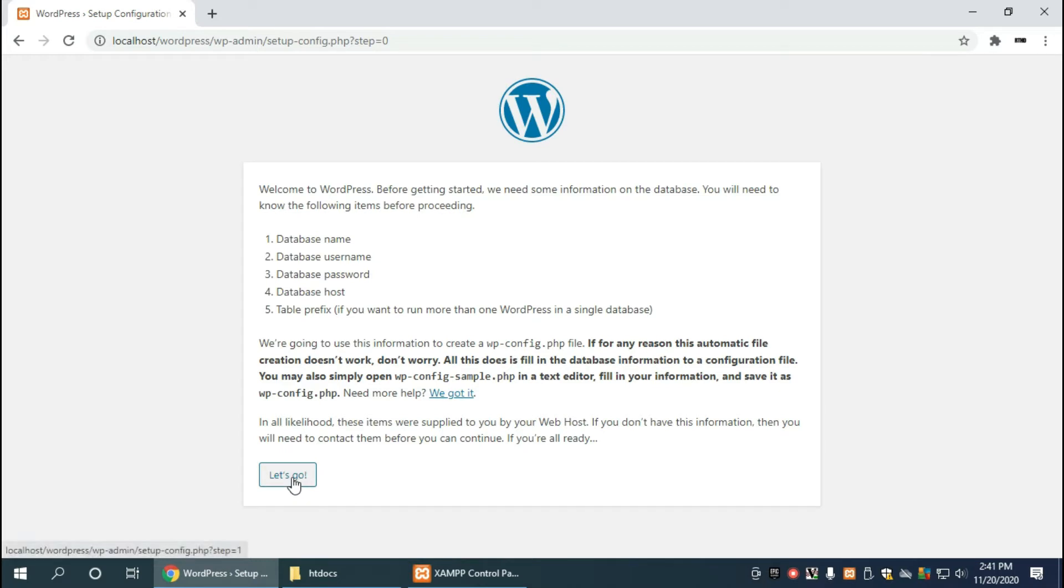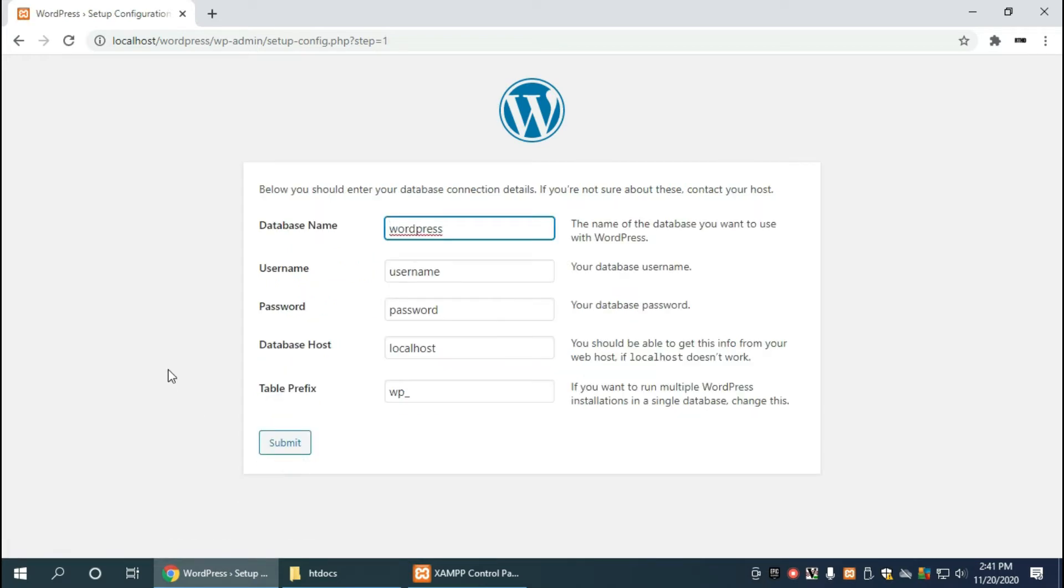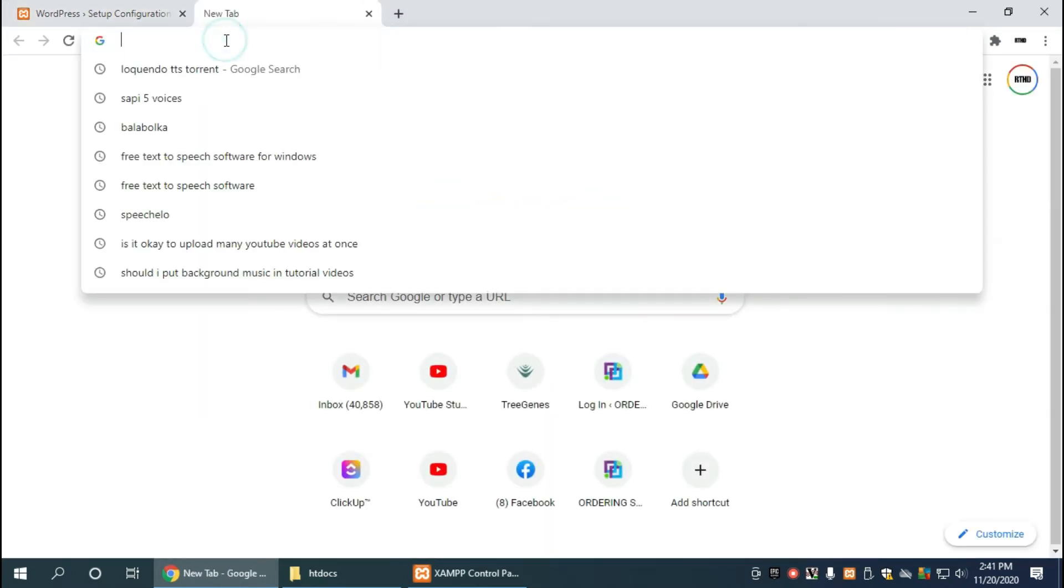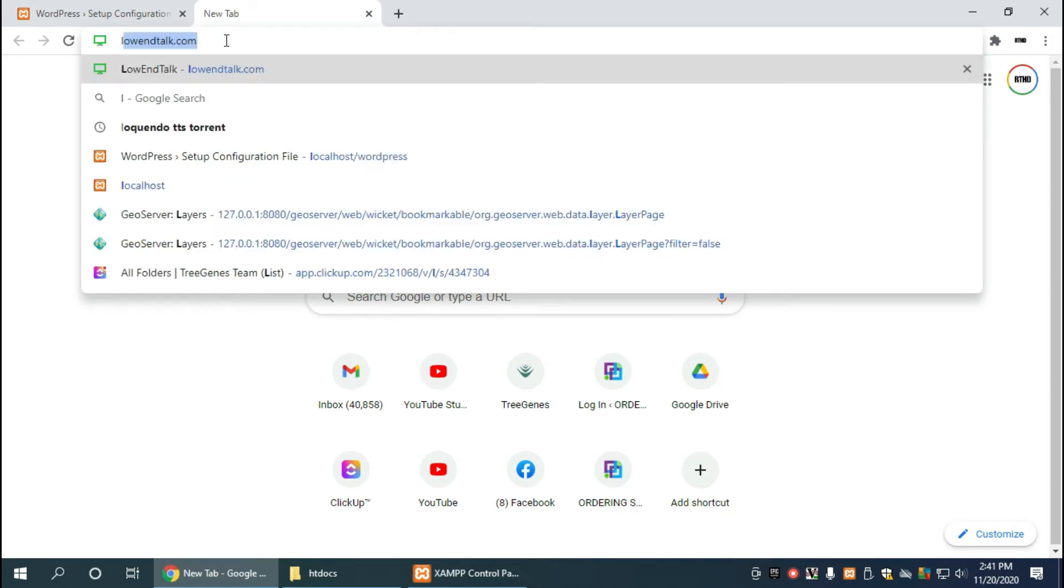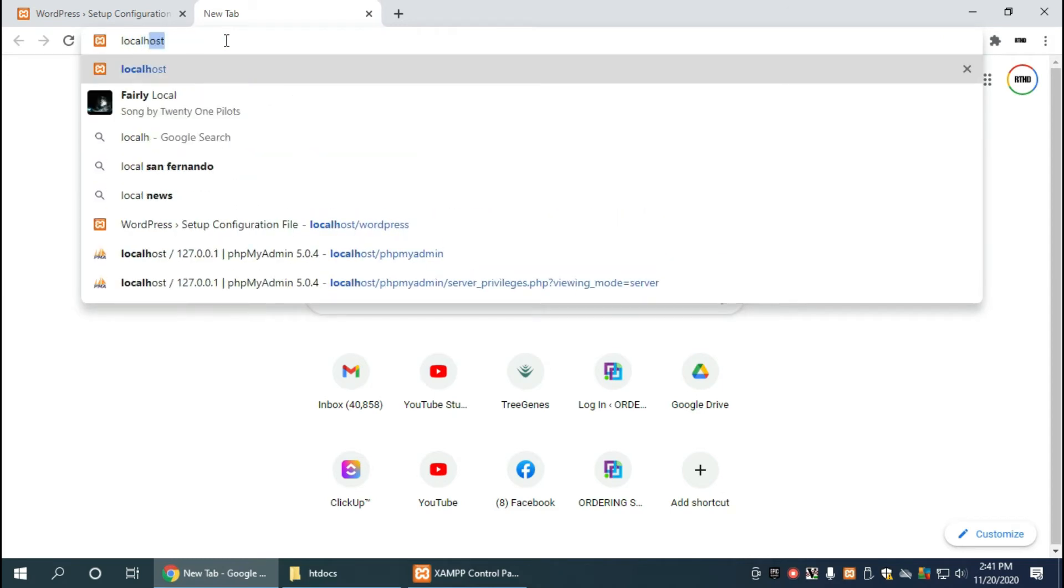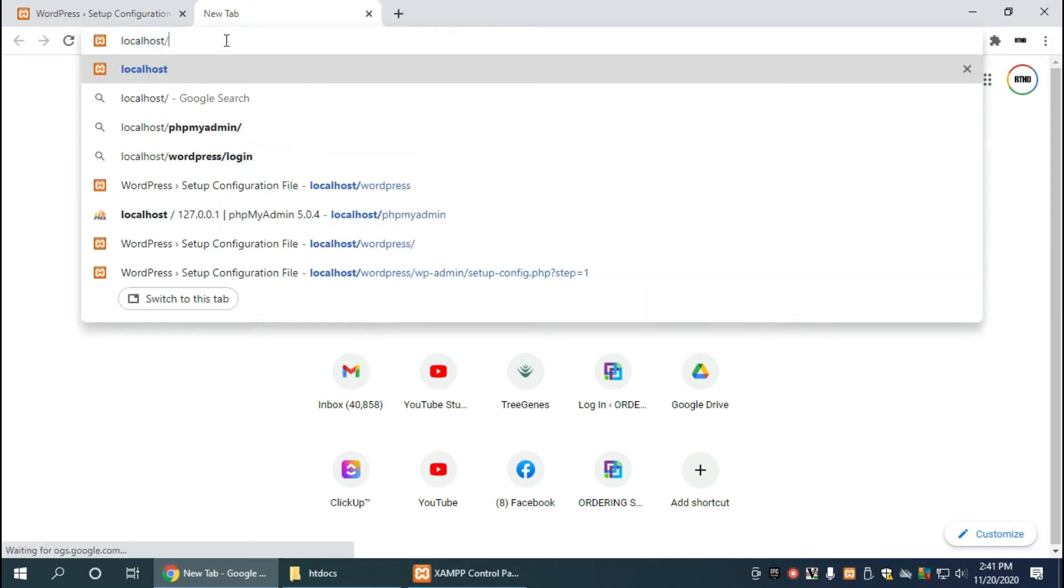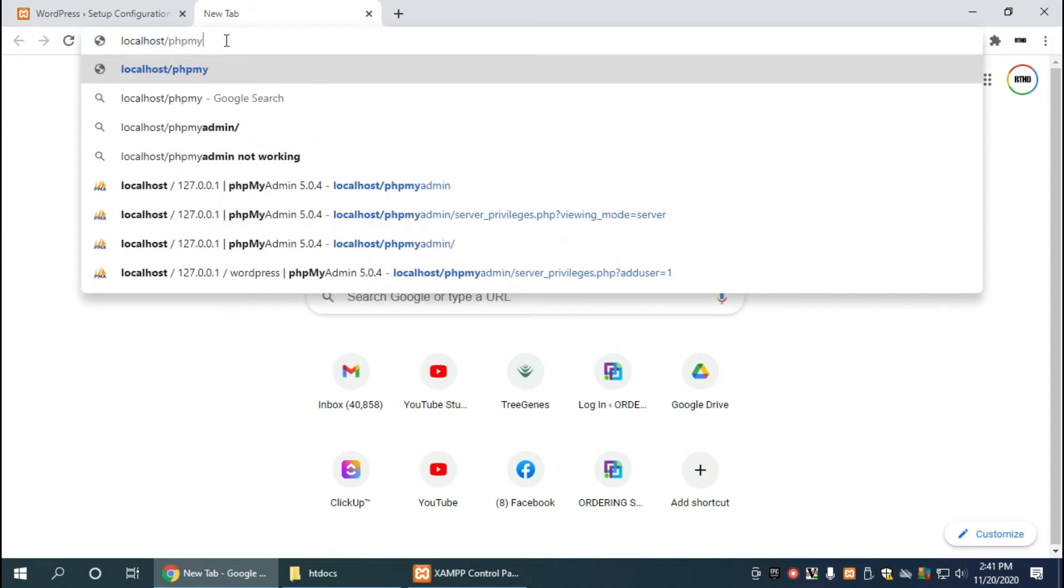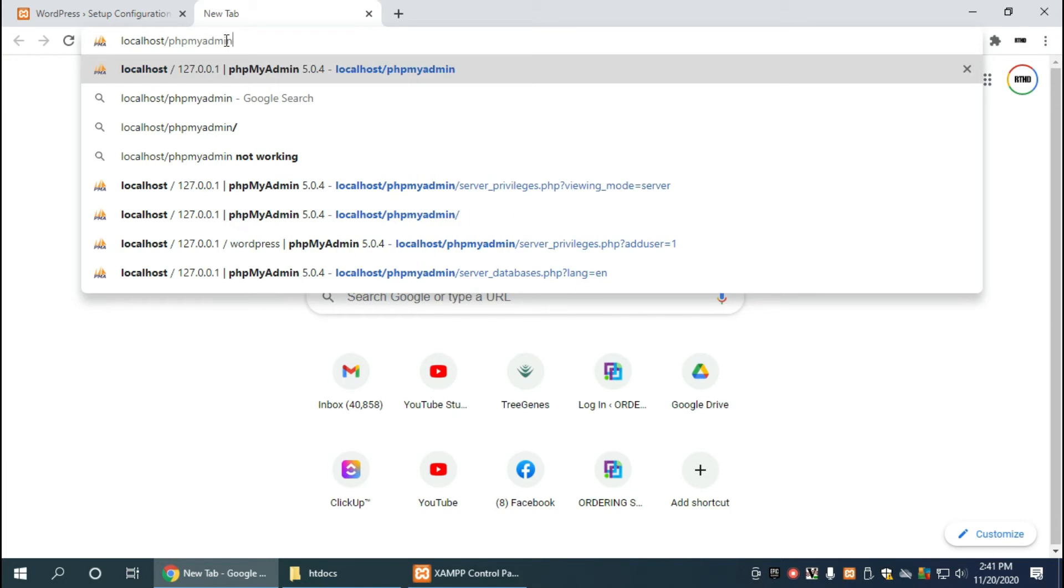So let's just continue with let's go. Now here we need to supply our database information, and so in order to do that, of course we have to create a database altogether. And we can do that in XAMPP by creating a new tab and going to localhost slash phpmyadmin.